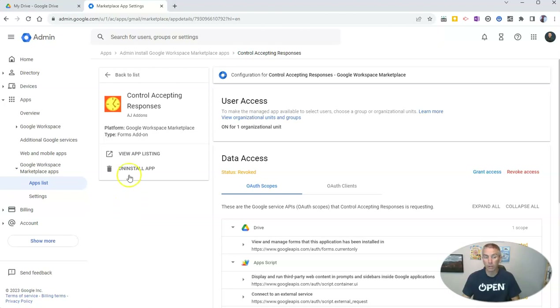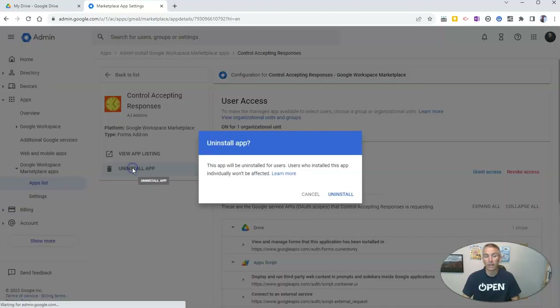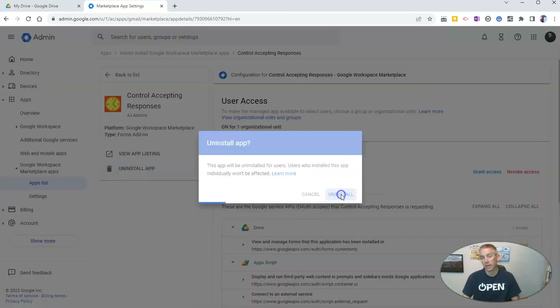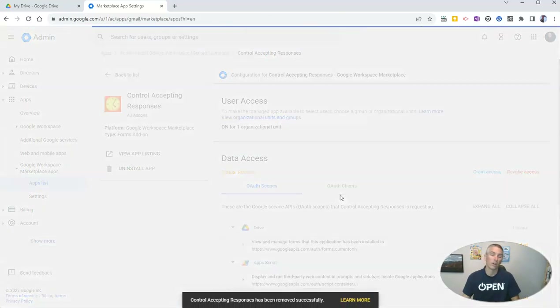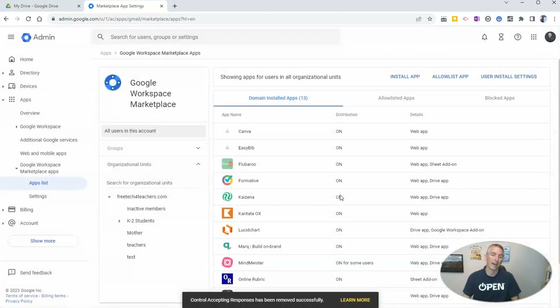Now, if I want to completely remove it, I can just click on uninstall and then we can uninstall it entirely.